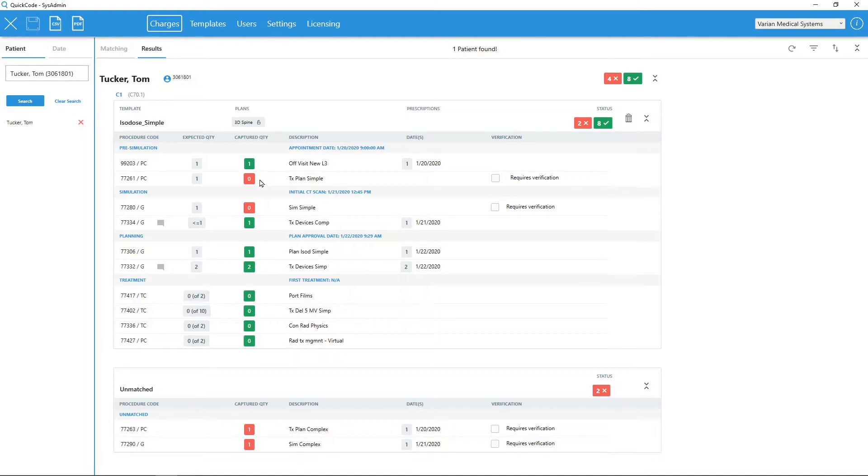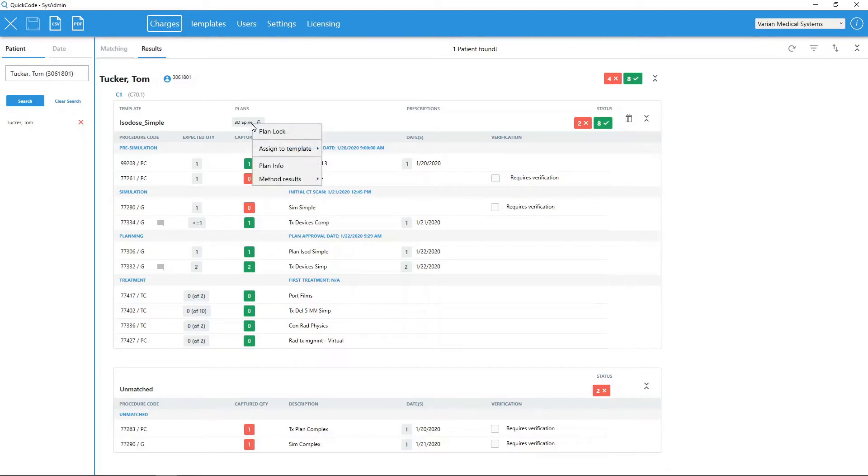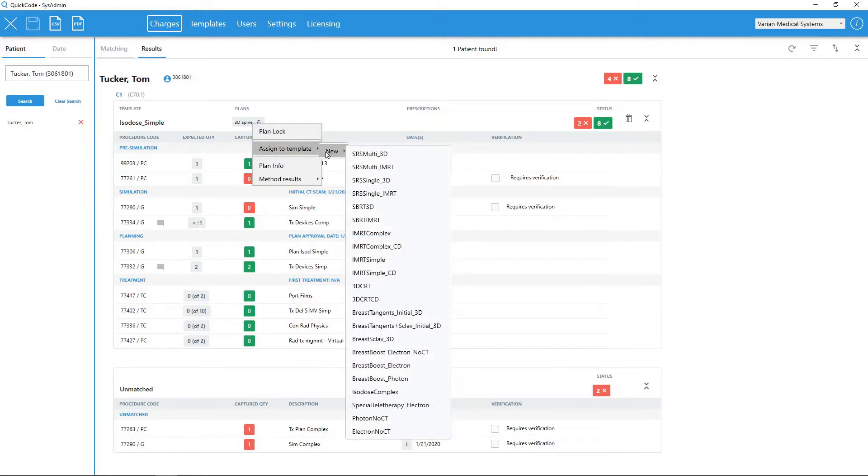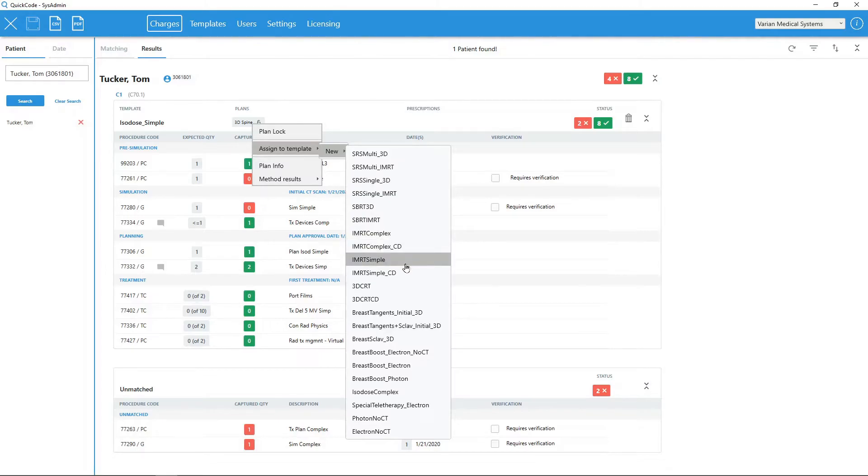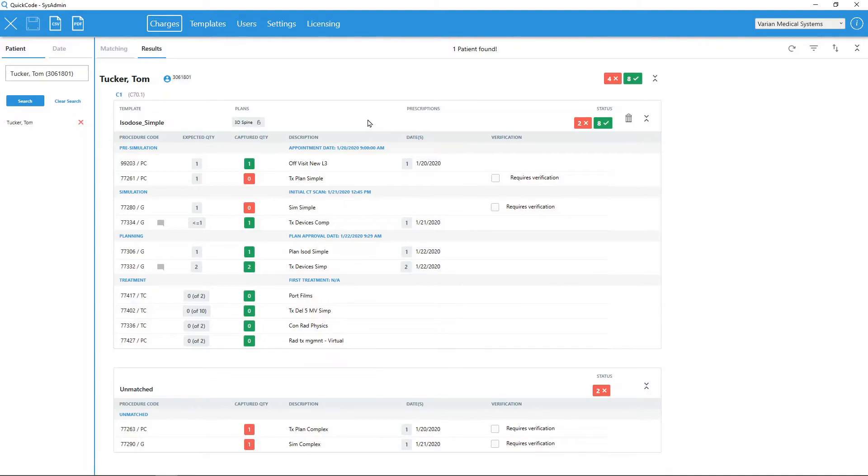Even though billing templates are automatically matched to plans or prescriptions, users have the ability to manually assign billing templates if desired. All manual template assignments are remembered by QuickCode for future searches and analysis. In the charges workspace, users can verify any discrepancies if the captured charges are indeed correct.